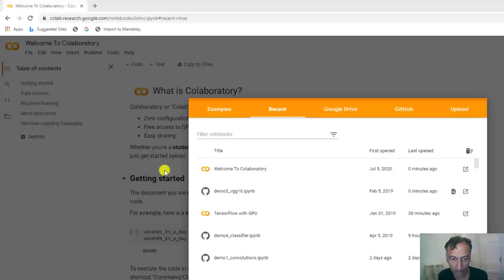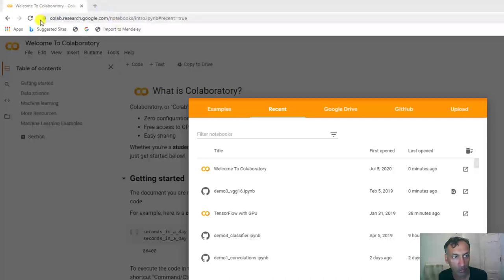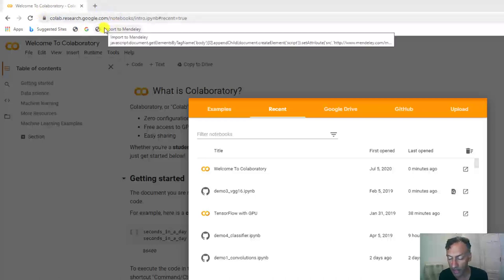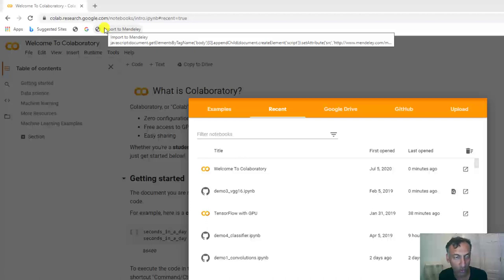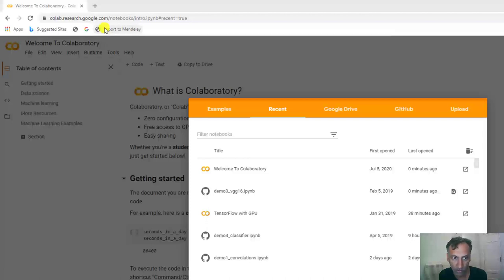But I'm going to run it here on the colab.research.google page, in which case, again, as usual, you will not need to download anything onto your local machine. And in addition, for free, I'm going to show you how to get access to a GPU.